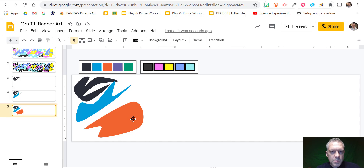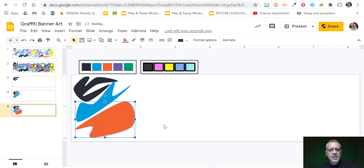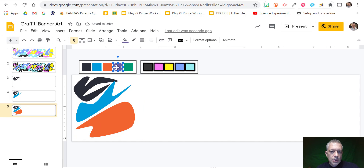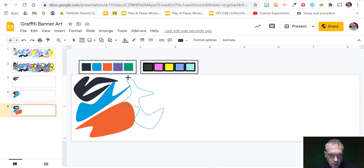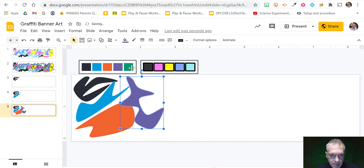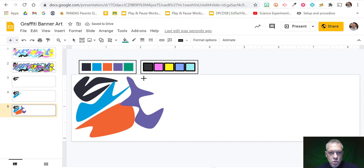I'm going to speed this up. I'll just keep selecting a shape, selecting the curve tool, drawing cool curvy graffiti shapes, and continuing. You can watch this as I'm doing it in triple time.